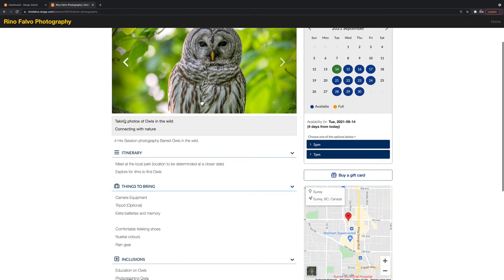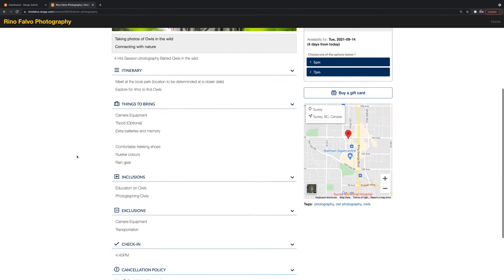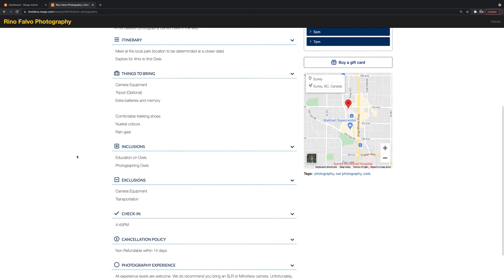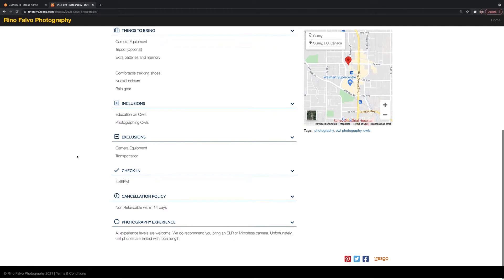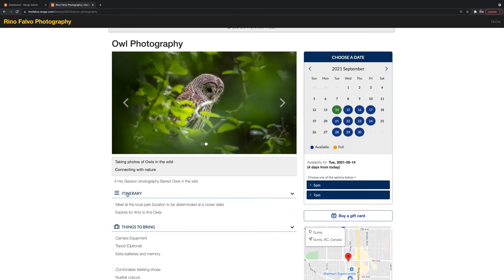So you've got images here. You've got a list of your itinerary, inclusions, check in, cancellation policies, all sorts of things that they can see, depending on what you want to add.